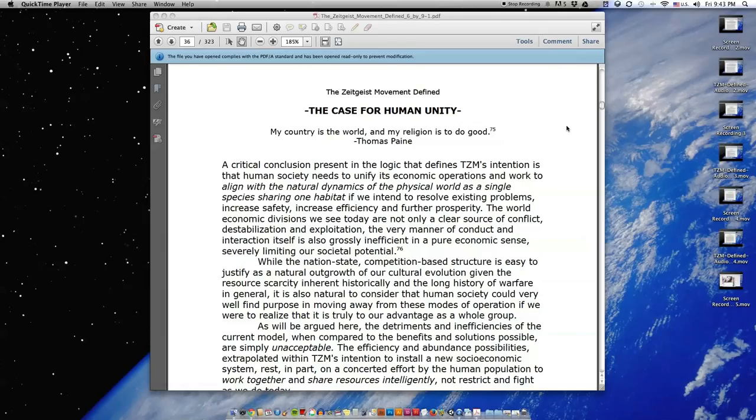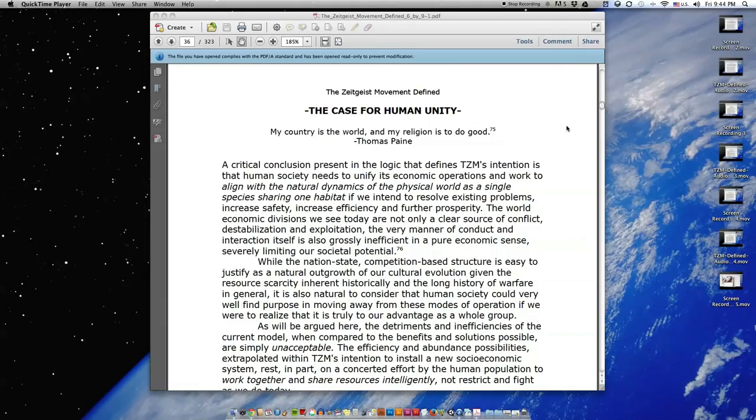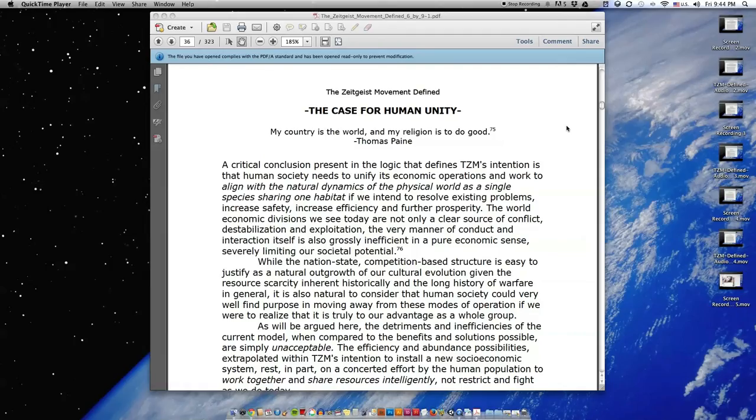A critical conclusion present in the logic that defines Tizium's intention is that human society needs to unify its economic operations and work to align with the natural dynamics of the physical world as a single species sharing one habitat if we intend to resolve existing problems, increase safety, increase efficiency, and further prosperity.